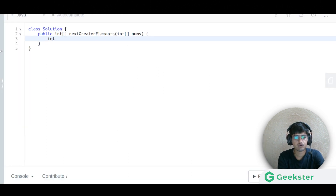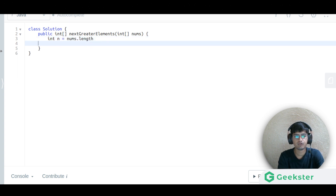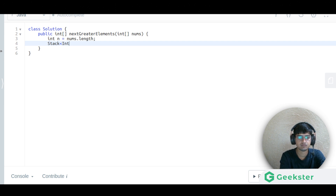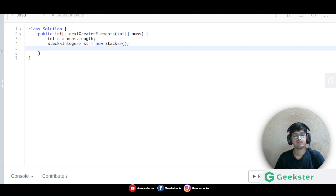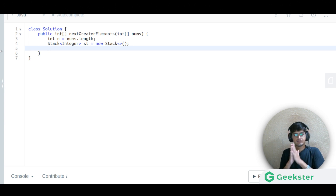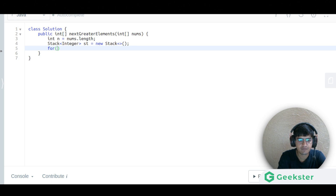Let us write the code. First we find the length: int n = nums.length. Then we create the stack: Stack<Integer> st = new Stack<>(). Now for pre-processing, we iterate from i = n - 2 down to i >= 0, decrementing i.